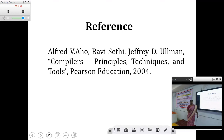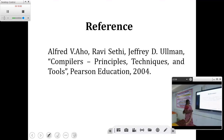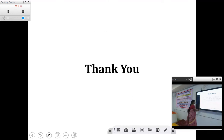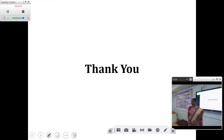For this lecture, I will recommend a textbook written by Alfred Aho, Ravi Sethi, and Jeffrey D. Ullman. Thank you all.